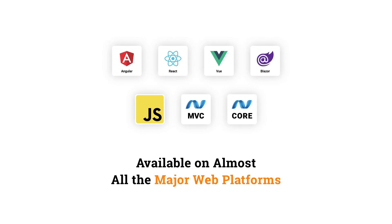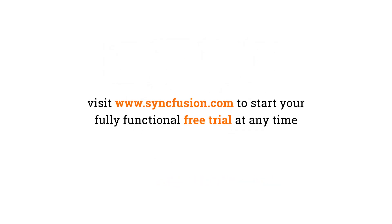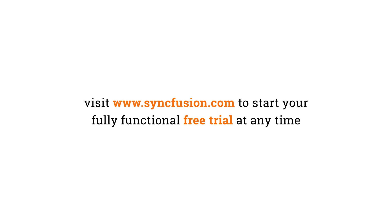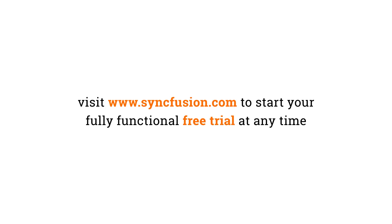The tree view is available for almost all major web platforms. Visit Syncfusion.com to start your fully functional free trial at any time.